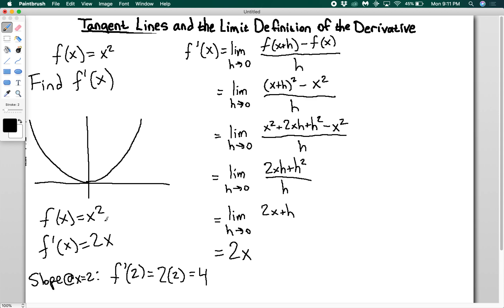Overall, what we did here is we started with a secant line and showed that taking the limit as the two points get really close together gives you a tangent line. By combining those two definitions, you get the limit definition of the derivative. Once you have that definition, you can find f prime of x, which generates the slope of f of x at any given point — and that's how you use the limit definition of the derivative to find slopes.